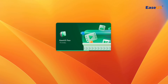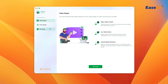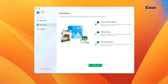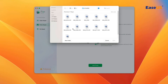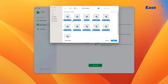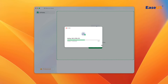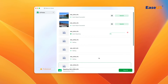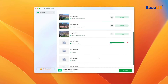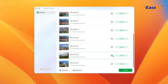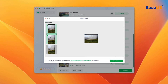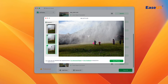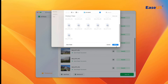Launch EaseUS Fixo on your Mac. Go to the Photo Repair tab and click Add Photo. Import the photos into the software — you can add many photos at the same time. Click on Repair All to start the process. Click on the eye icon to view the repaired photos. Based on your needs, Fixo offers three different sizes. You can select the one you need or click Save All to save all of them.